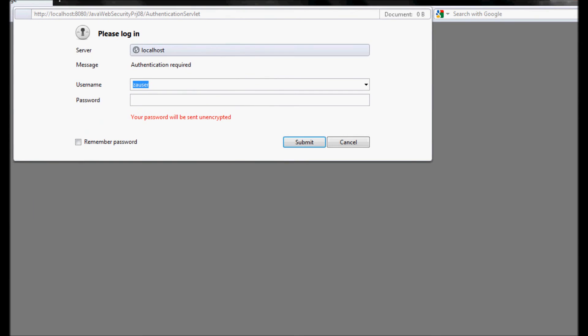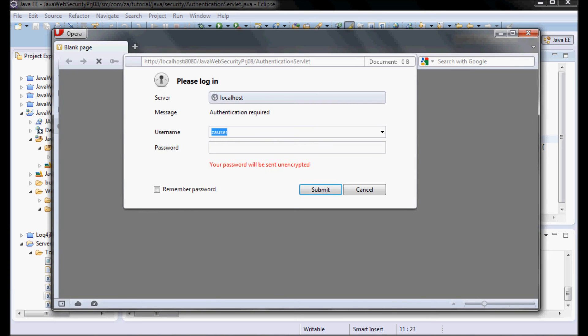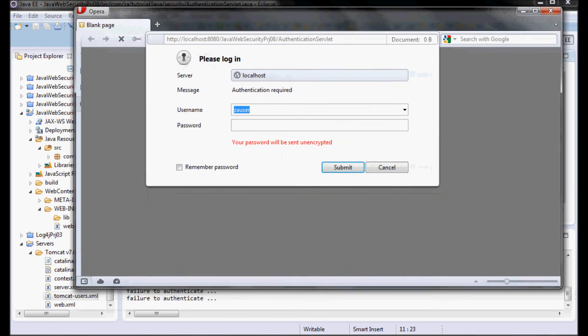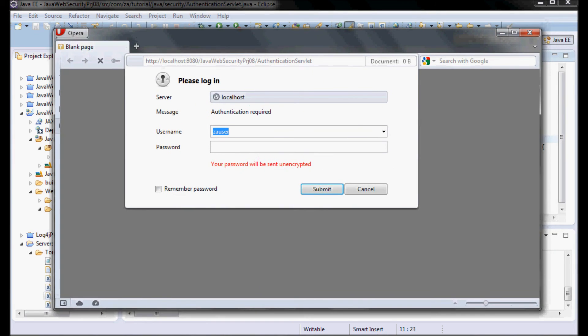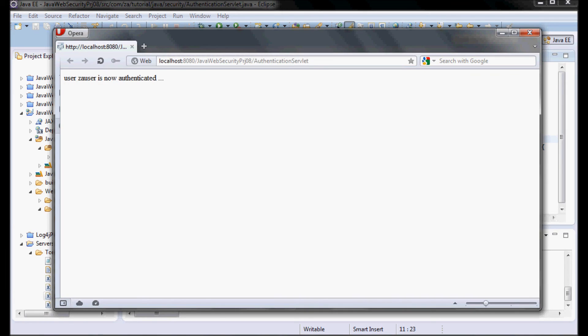Let me put the right password. And here we go, so user za user is now authenticated.